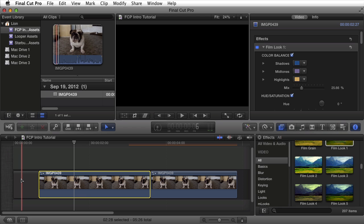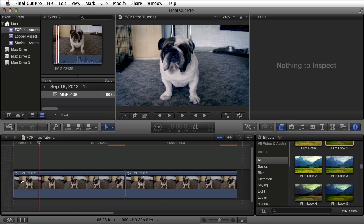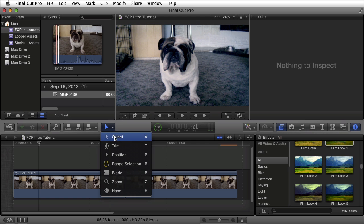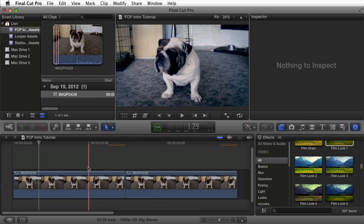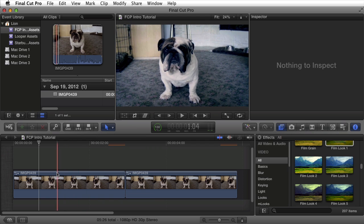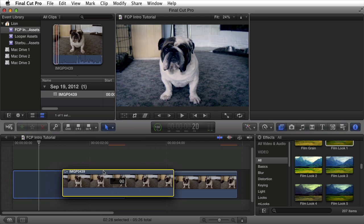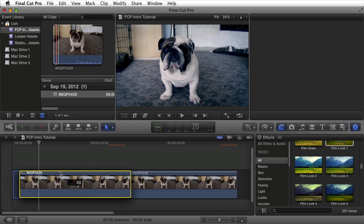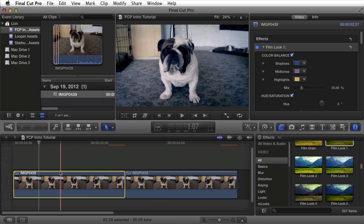I'm going to press command Z to undo what I just did. If I switch back to the select tool, you'll notice that this cannot happen. When I click and I drag, I'll only be able to reorder my clips.